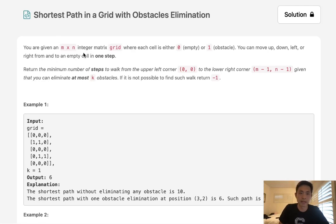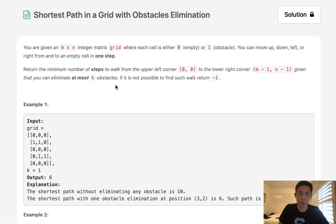You are given an m times n integer matrix where each cell is either zero (empty) or one (obstacle). You can move up, down, left, or right from and to an empty cell in one step. Return the minimum number of steps to walk from the upper-left corner to the lower-right corner, given that you can eliminate at most k obstacles. Whenever we see a one we have to remove it, but we can only remove k number of times.